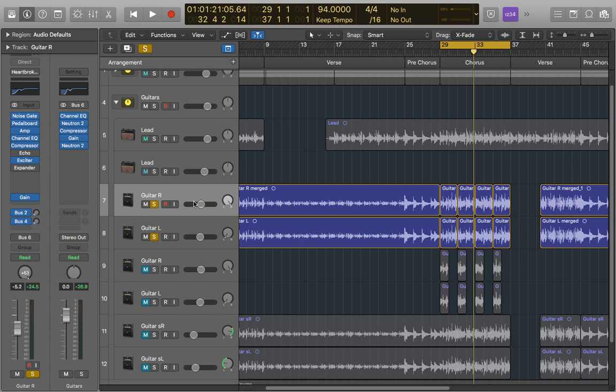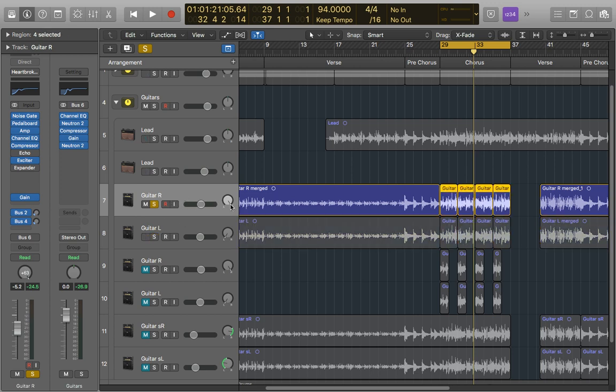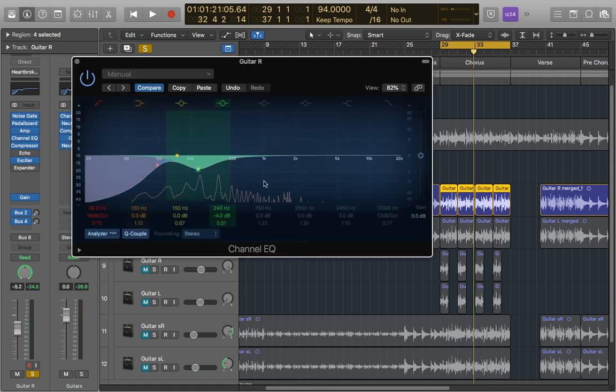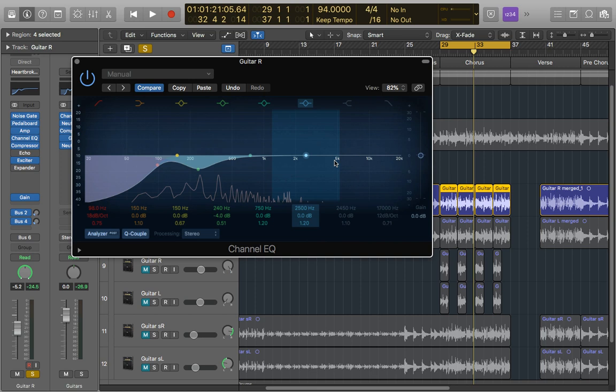So here we're just going to start applying the EQ to our right guitar. We'll bring that in solo. We'll also bring it central so we can hear it a bit easier when we're actually applying the EQ. We're going to put a small boost around the 4k area of about 3dB, and then apply a small cut just below that of also 3dB.